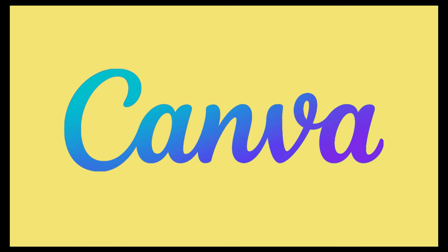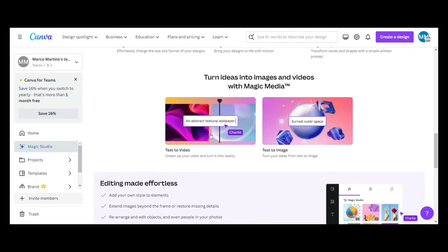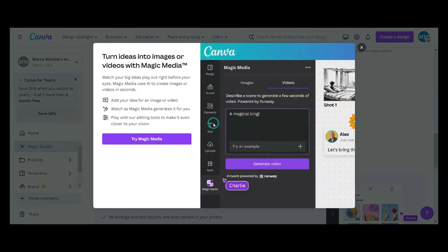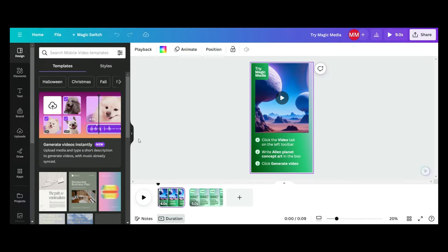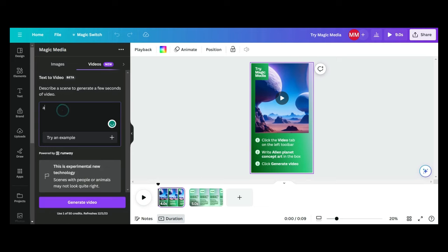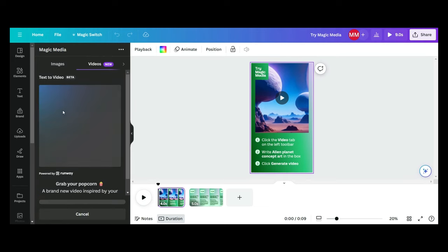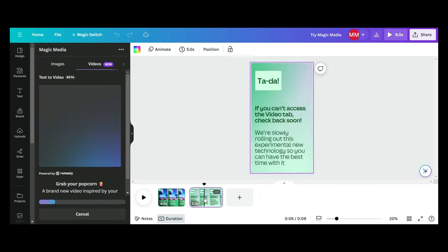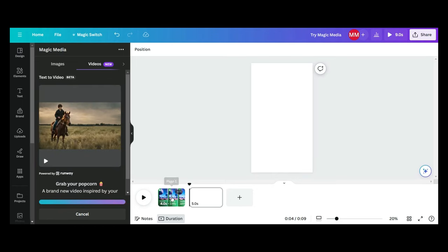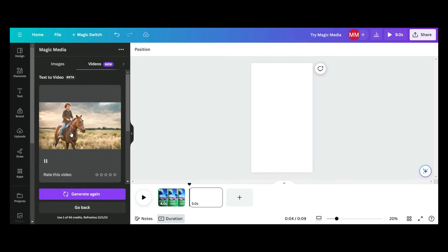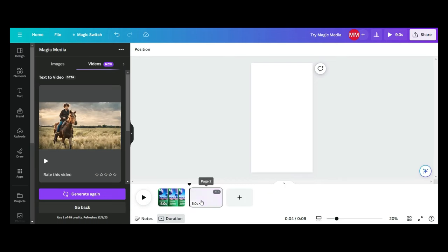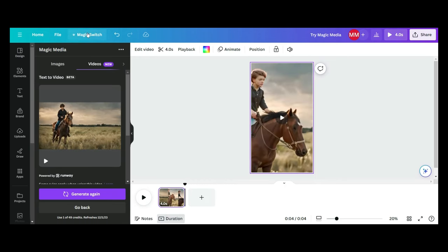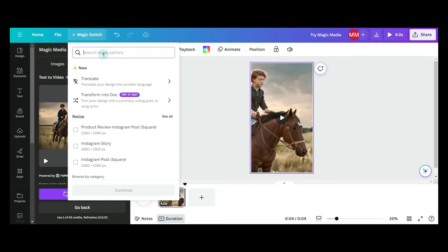Okay. So Canva has a direct integration with RunwayML. So all you need to do is go to Magic Media and go to the video generating function and put in what you would like to generate, which is a boy riding a horse. So there we go. That's directly from Runway. With a little bit of resizing, we can actually just go and change the image to more of a landscape orientation.